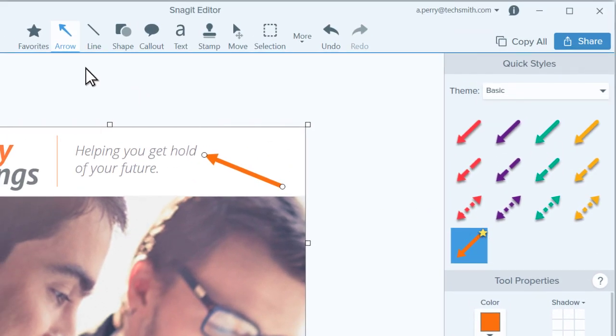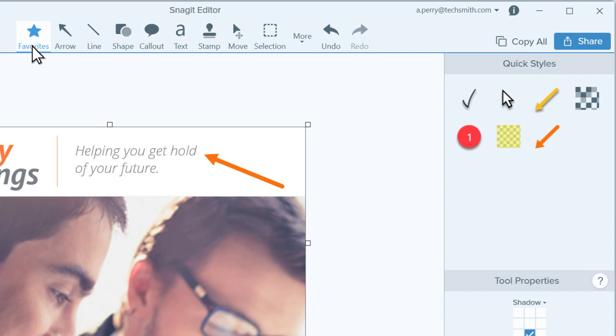Starred styles are accessible under favorites, so you can access them without switching from one tool to another.